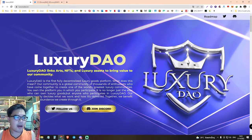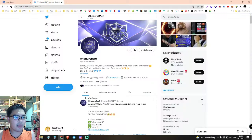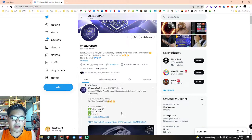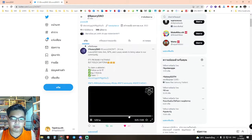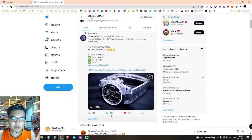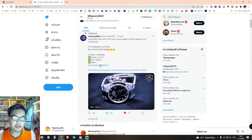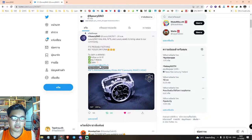First, you come here on Twitter to Ruxury DAO. The first step, you will retweet this here, and join this Discord code here.